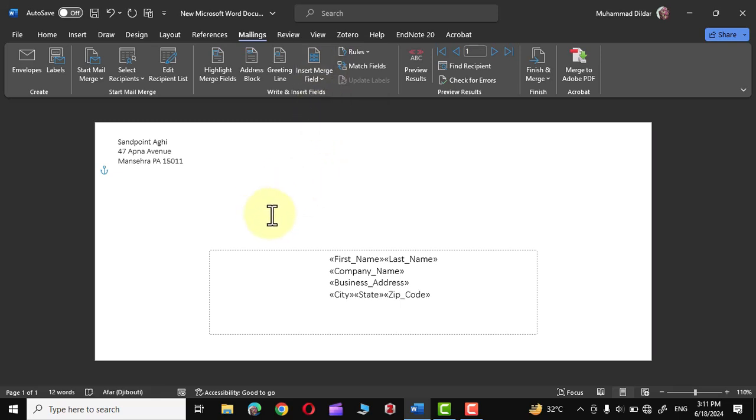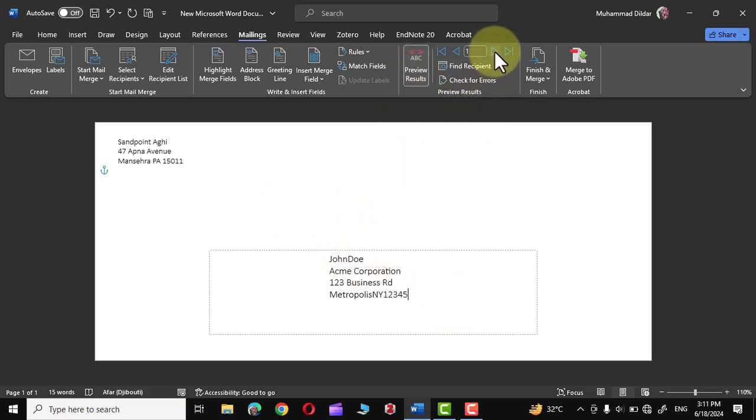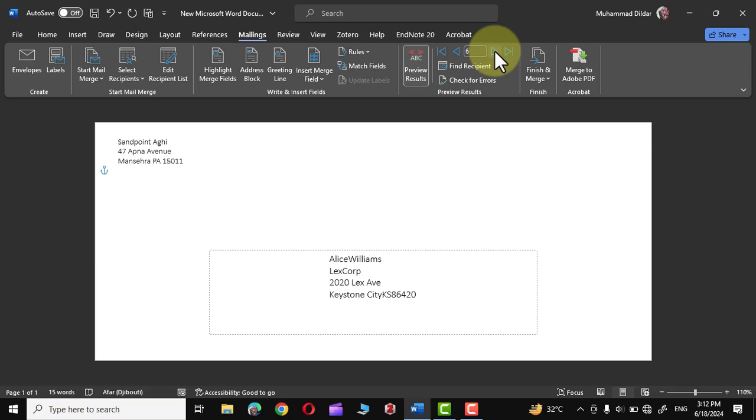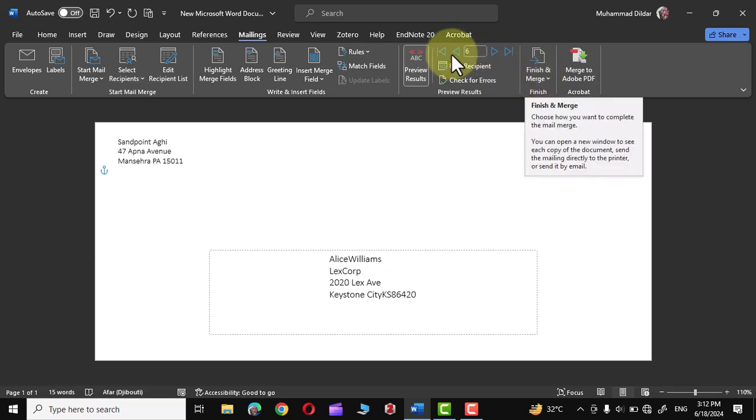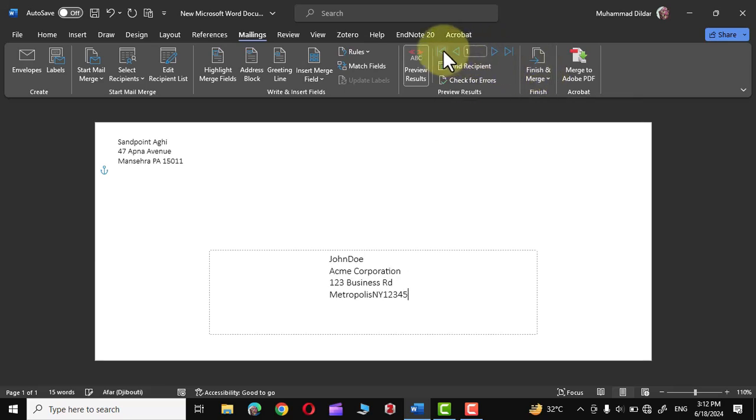Now if you move your cursor right over here into Preview Results, you can see the address of the first person has been inserted successfully over here. And if you click on this particular arrow it would show you all the addresses of the people given in our Excel worksheet. But before clicking on Finish and Merge, let me get back to first address.